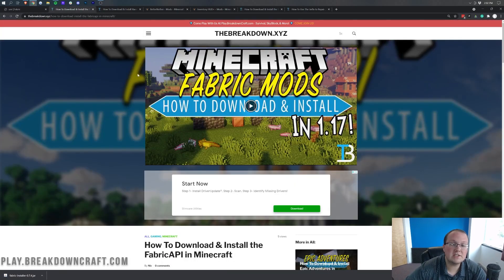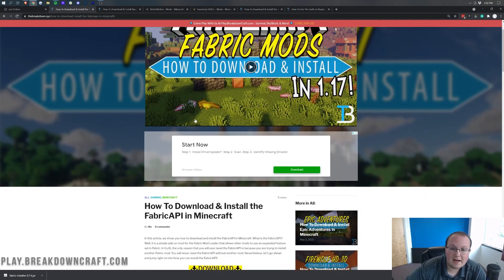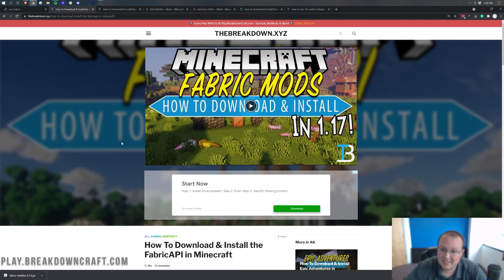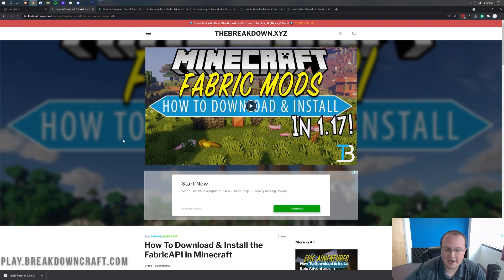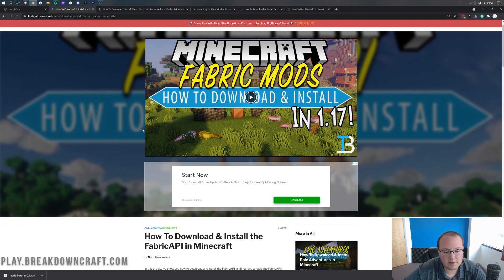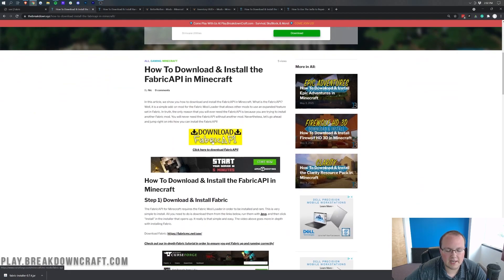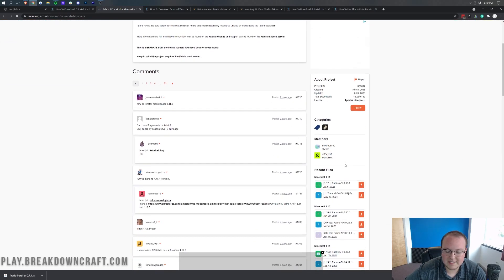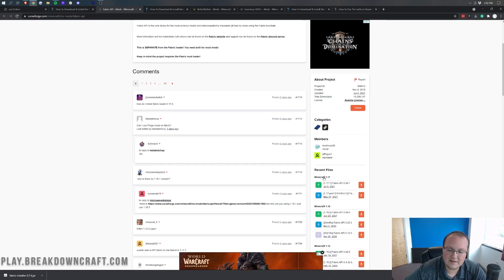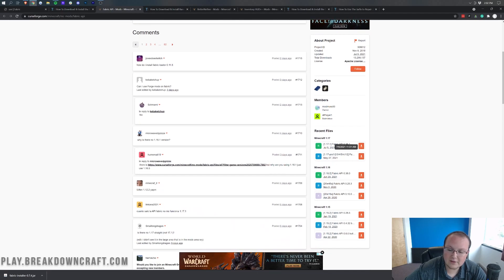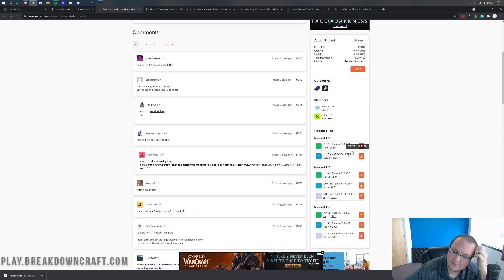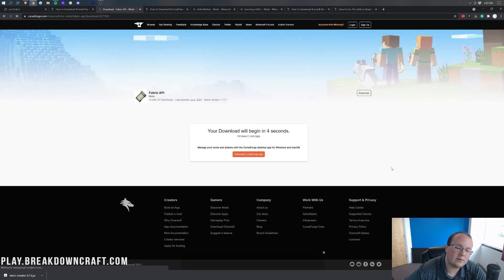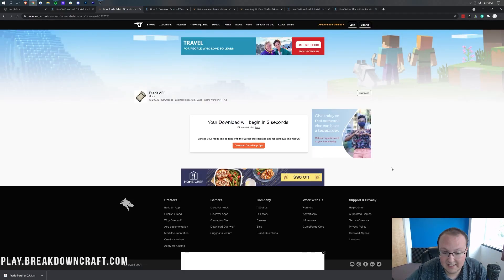Now from there, we can move on to the Fabric API. This is the API mod that a lot of fabric mods need. Not all fabric mods, but as a general rule of thumb, I always like to install the Fabric API when I install any fabric mods. You can find this at the third link in the description. It takes you to a page where you scroll down to the orange Download Fabric API button, which takes you to the download page. Scroll down on the right-hand side until you see Recent Files, then Minecraft 1.17, then 1.17.1 Fabric API, and click the orange download button.